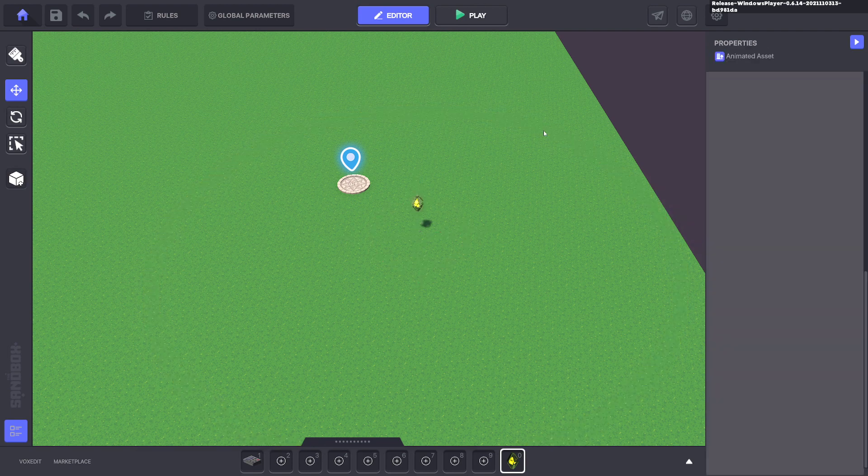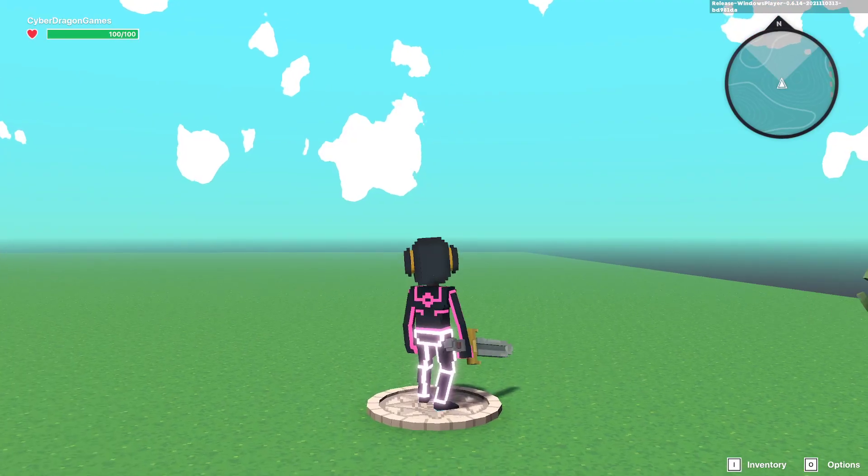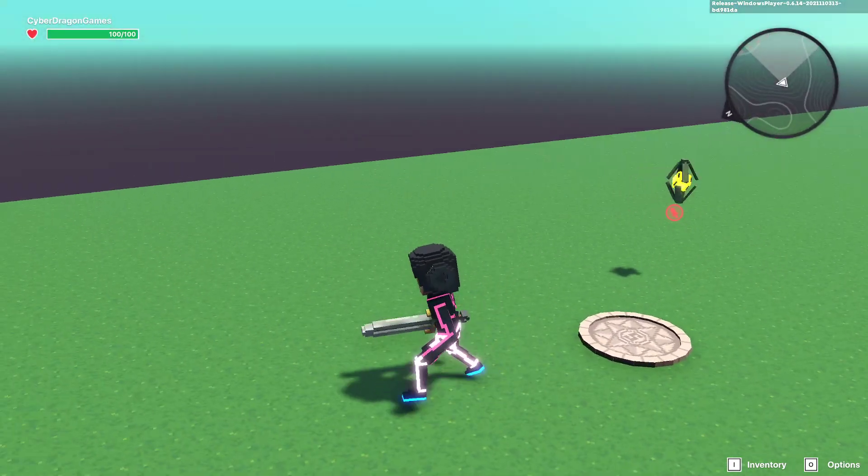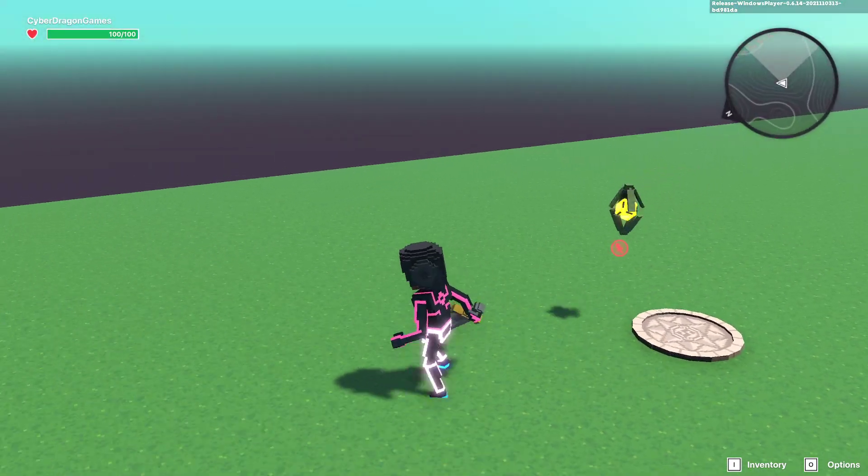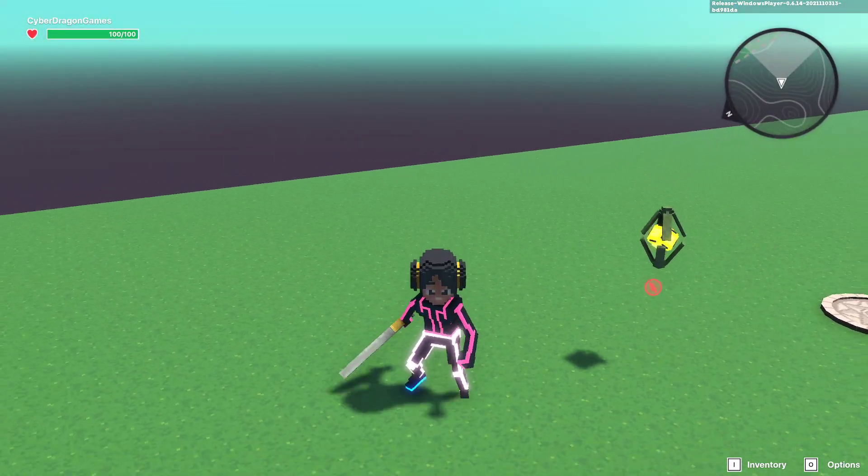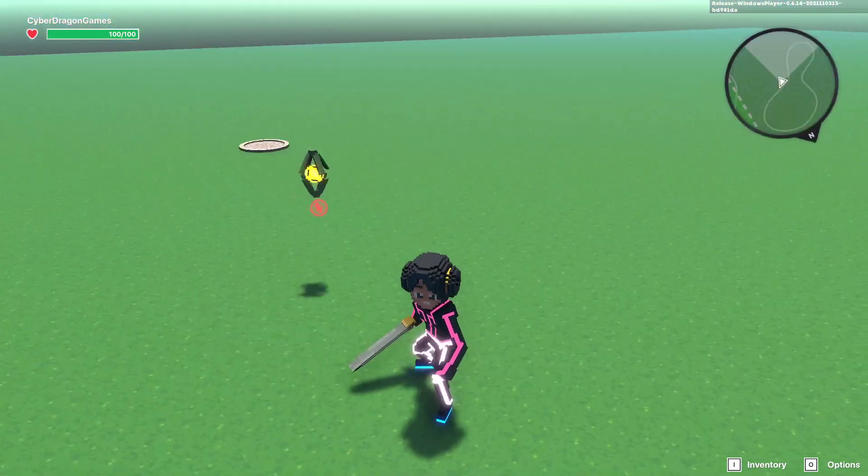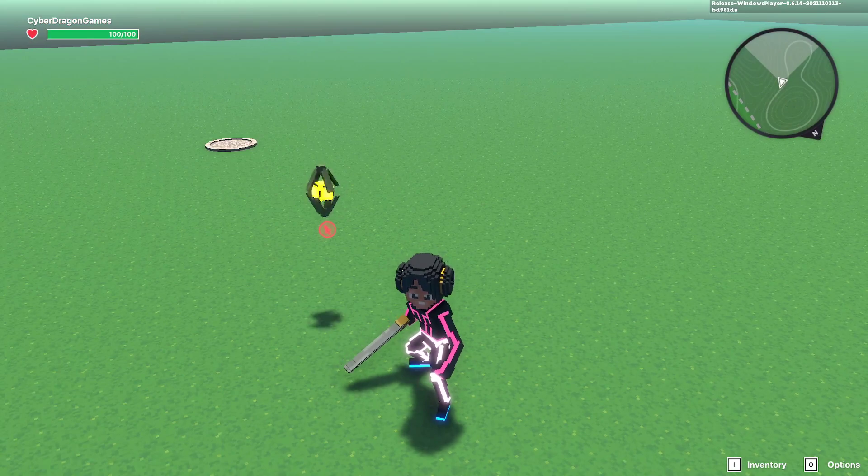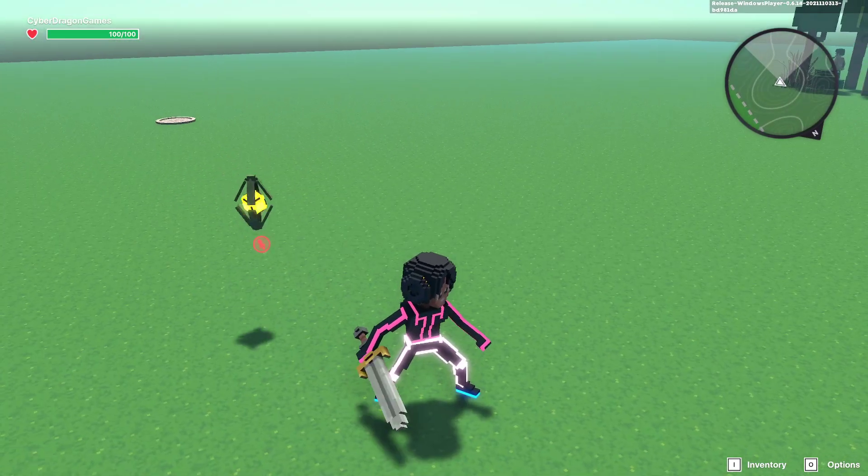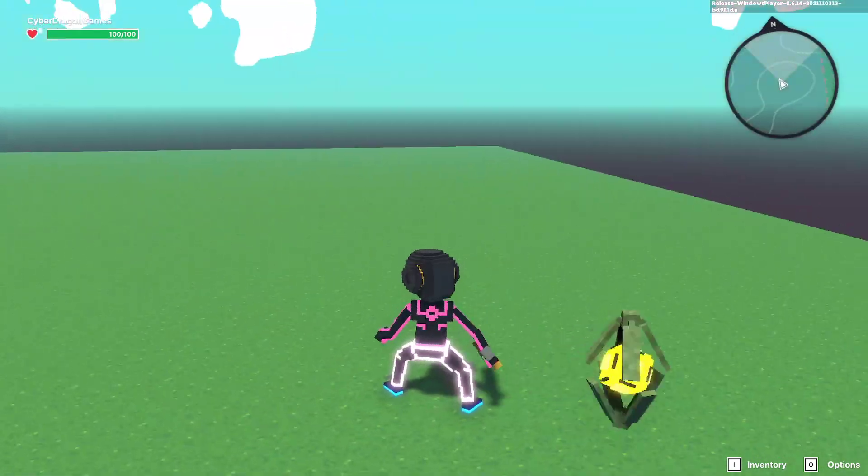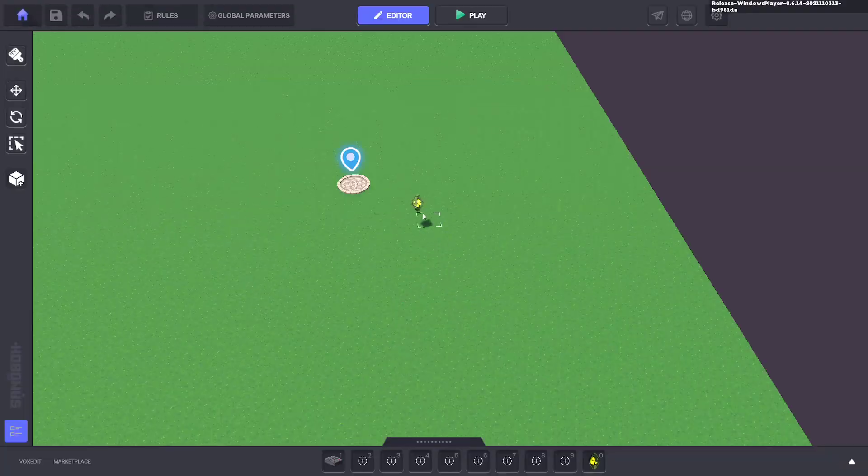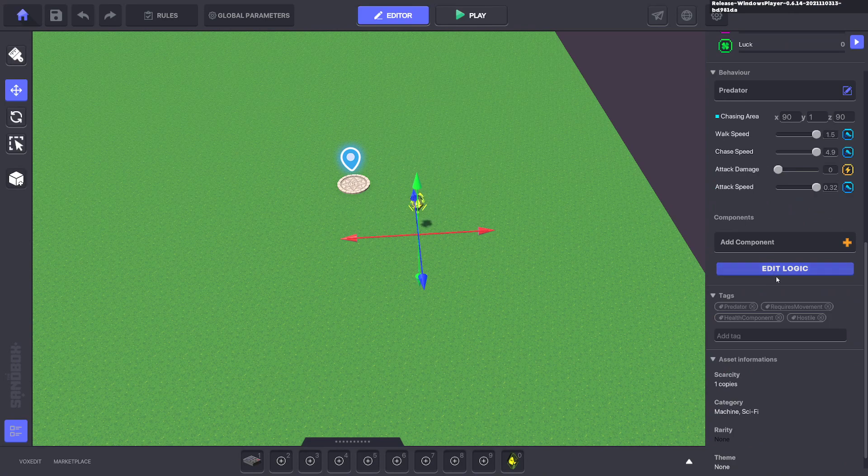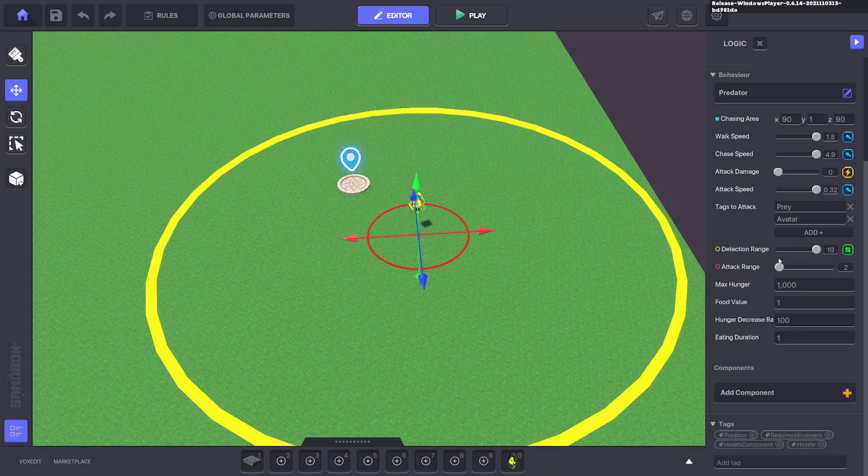Now if we click tab to test play, you can see that we already have something that's following us, trying to attack us. If you want it to hang closer, all you need to do is make the attack range smaller.